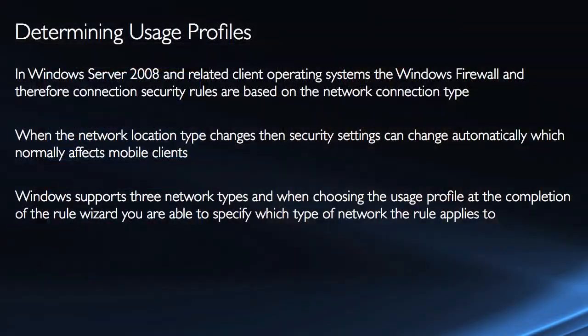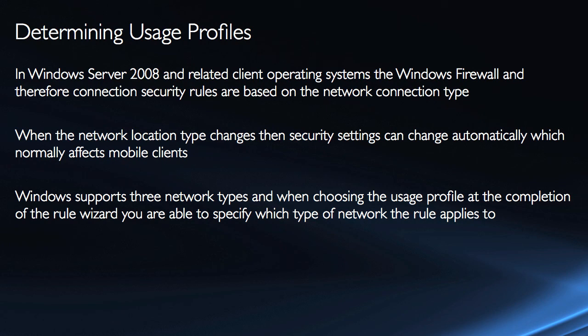When utilizing IPSec, we want to determine when to actually use it. The Windows Firewall with Advanced Security Snap-In for Windows 2008 and the related client operating systems will allow you to do this based on the network connection type.